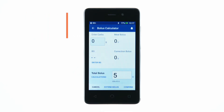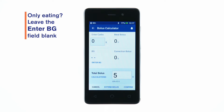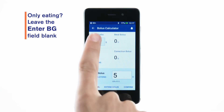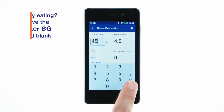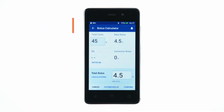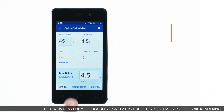If you'd prefer to have the bolus calculator calculate the bolus dose, tap the Enter Carbs field. Enter the grams of carbs and tap the check mark. Then enter a blood glucose reading by tapping Enter BG.